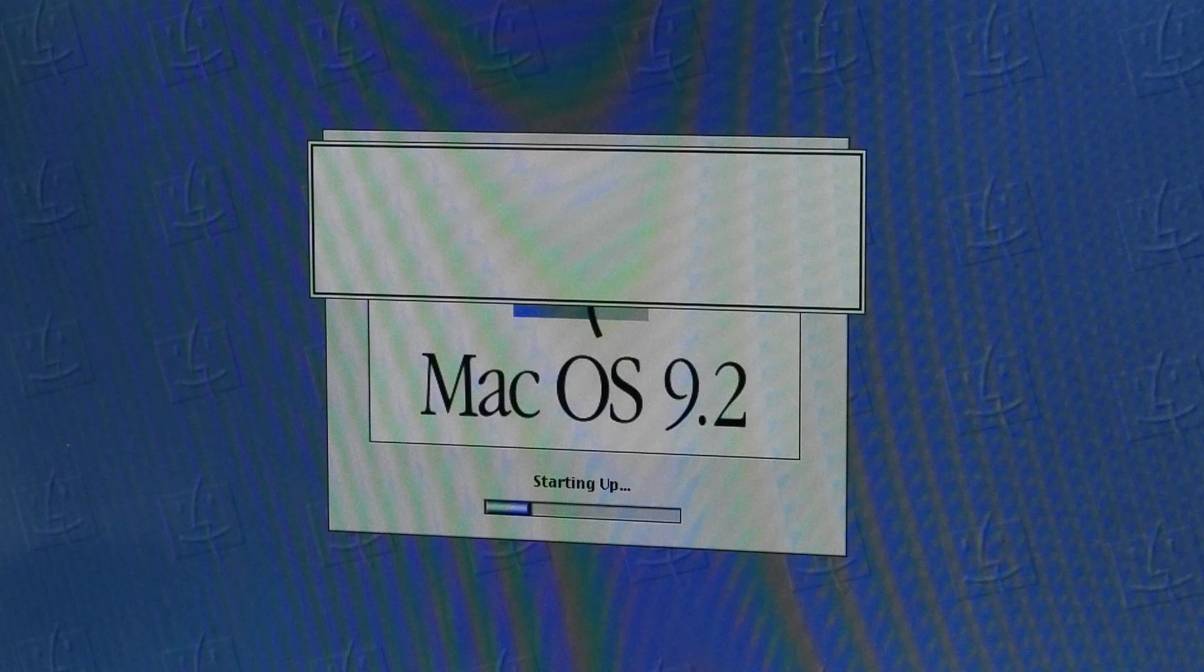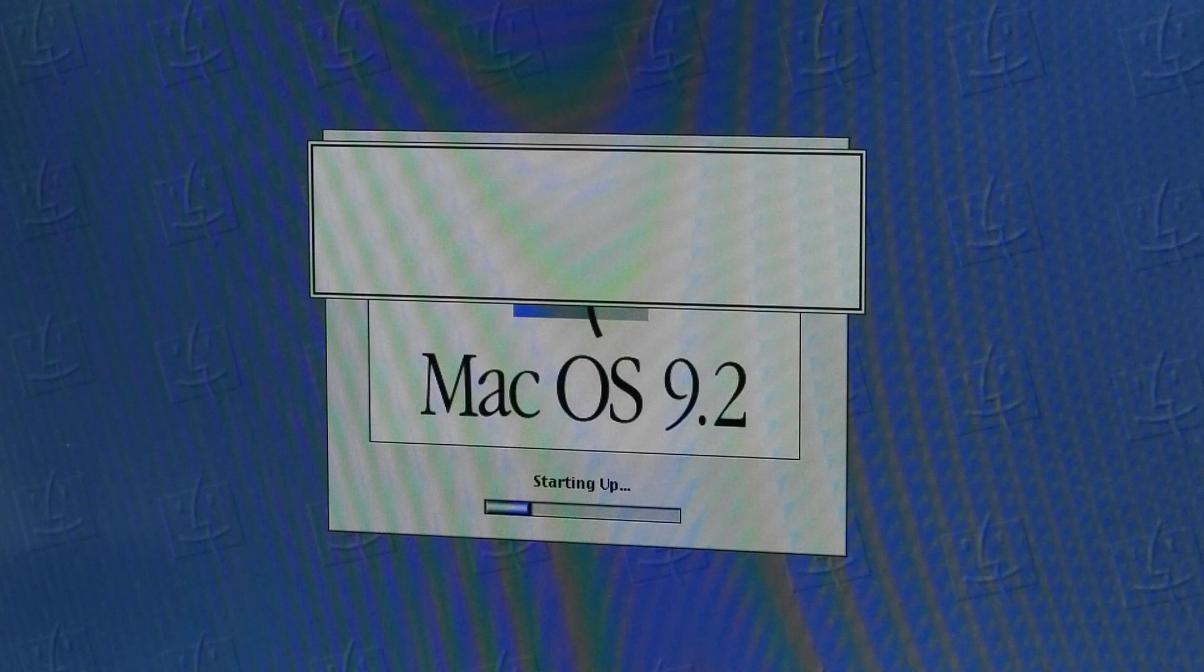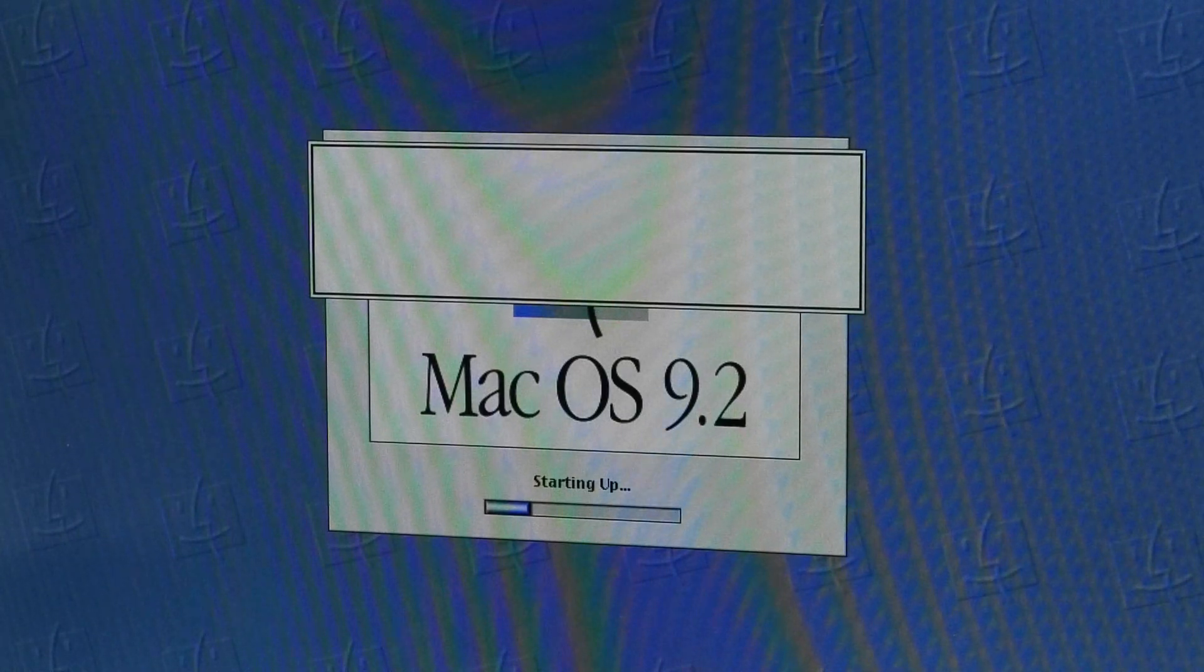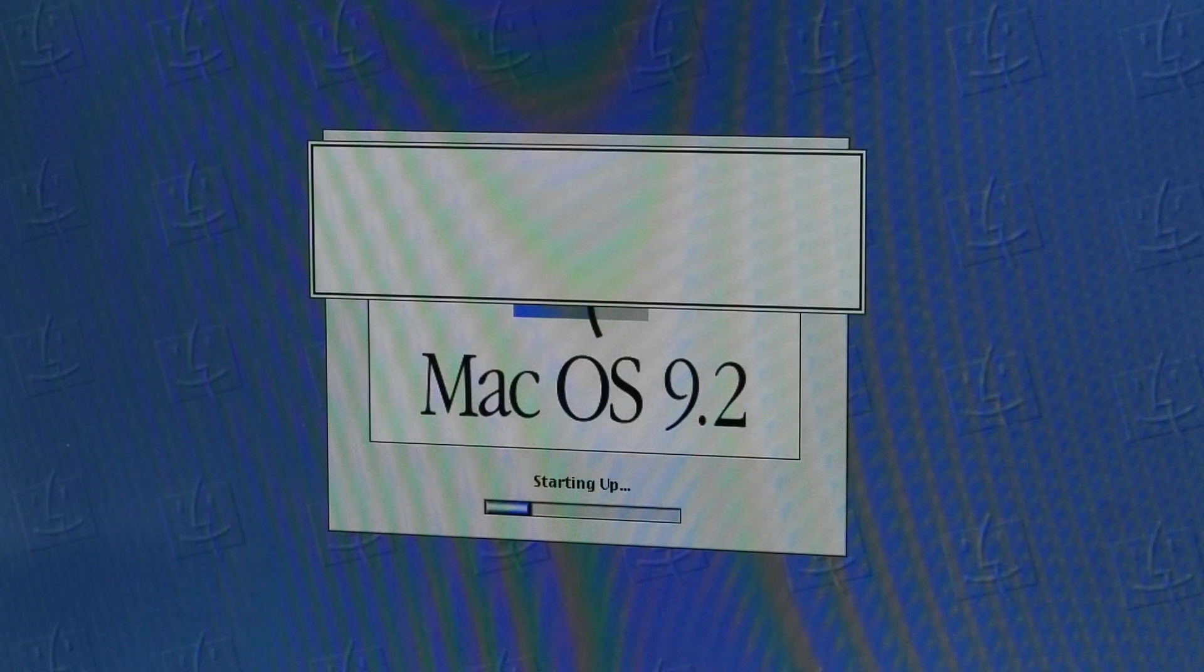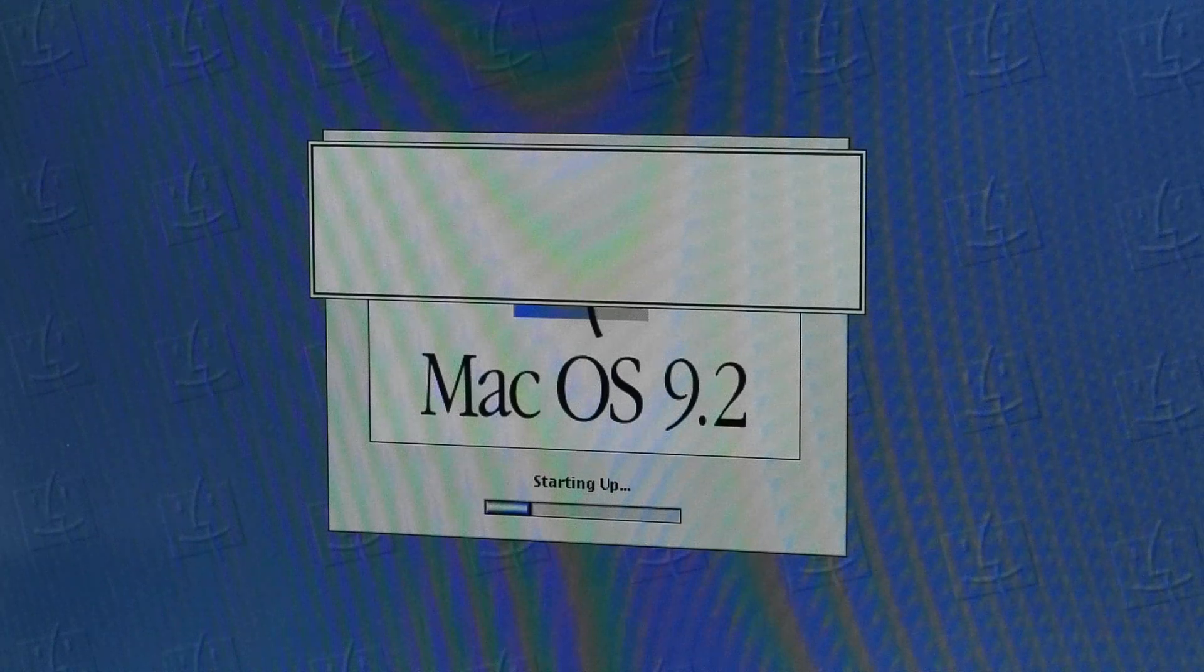Happy Mac, that's a good sign. Alright, it may have frozen. Let's try resetting our PRAM.